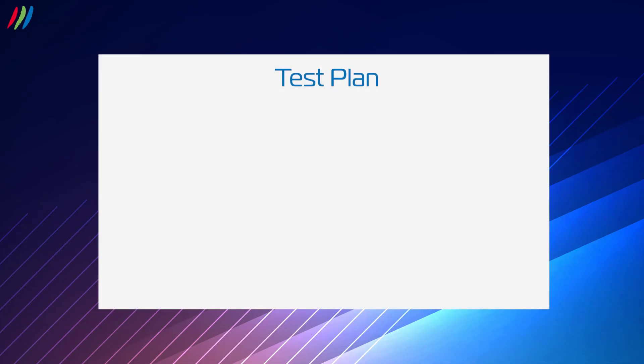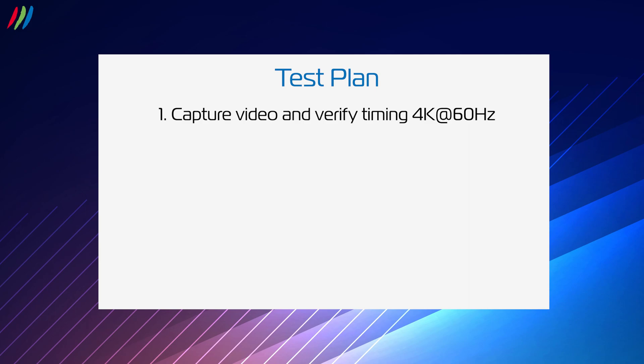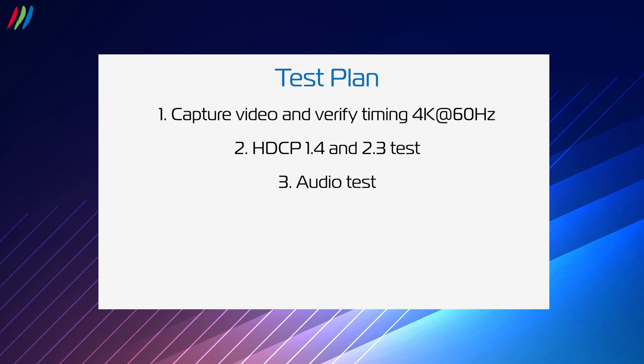The test plan I will be showing includes capturing video and verifying timing with 4K at 60Hz resolution, HDCP test to check both HDCP 1.4 and 2.3 encryption, audio test by playing and checking a sample WAV file, CRC video stability test, and finally, HDMI electrical test to check if the HDMI pins are properly soldered.